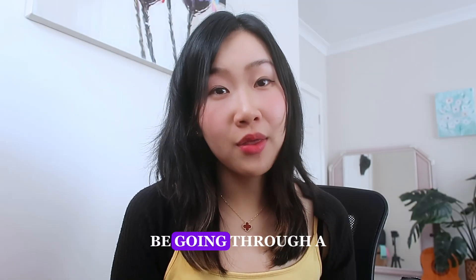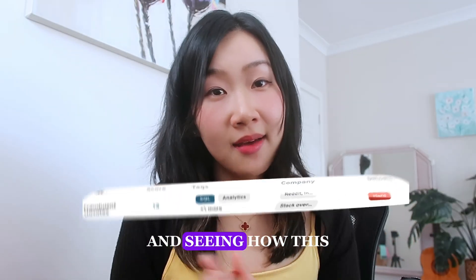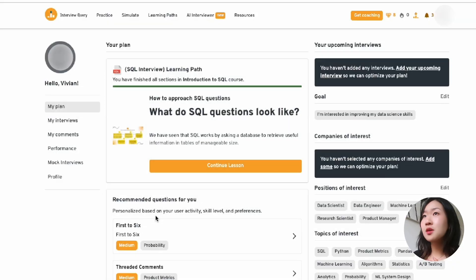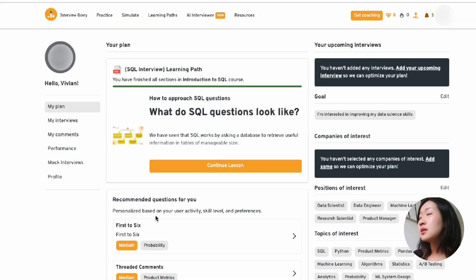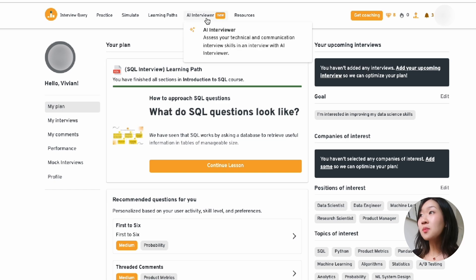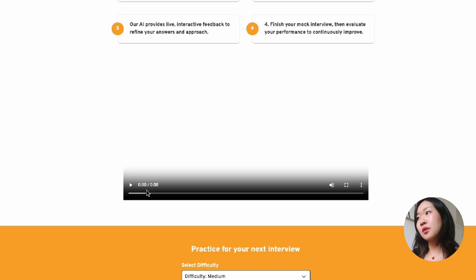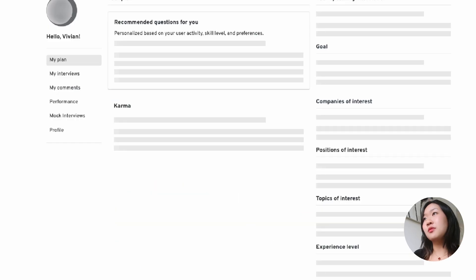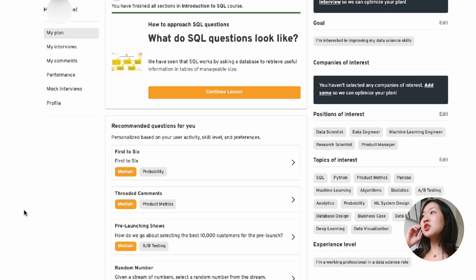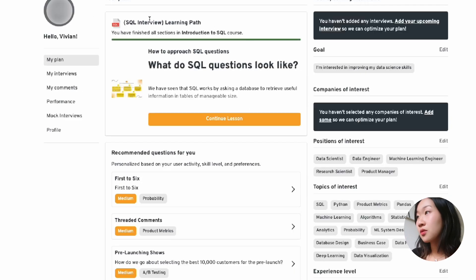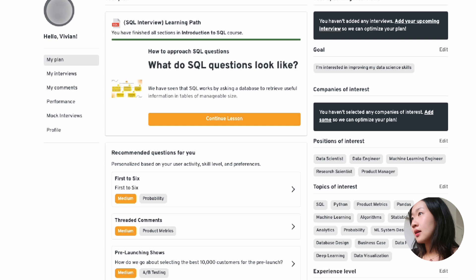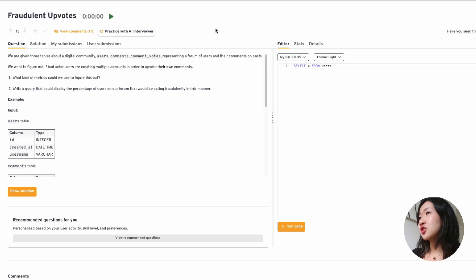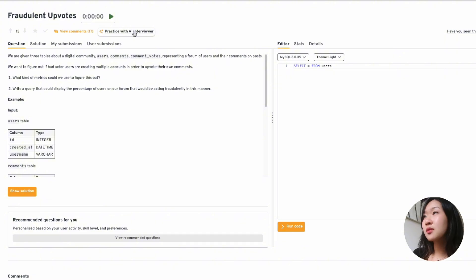We're going to be going through a hard SQL interview question and seeing how this interviewer scores me. Let's get straight into it. All right, so we're now within the Interview Query platform. And as you can see, the AI Interviewer is a new tab at the top. You can easily kick off an interview here by selecting difficulty level as well as either Python or SQL. Instead of just going through this process, I'm just going to go through a specific SQL question that I haven't done before on this channel.